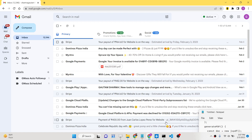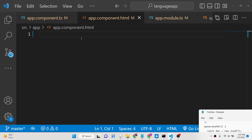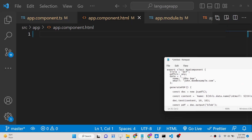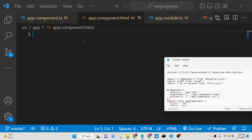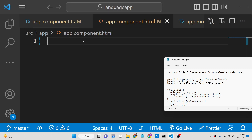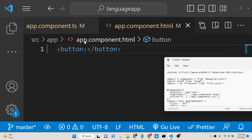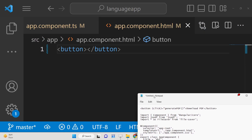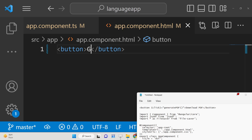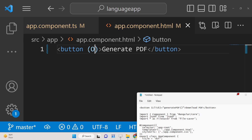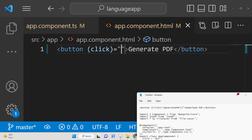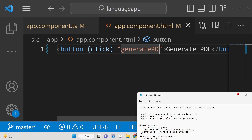After this, move to the app.component.html file and add a simple button with the label 'Generate PDF'. Bind a click event to it so that whenever you click this button, it will call a function called generatePdf.